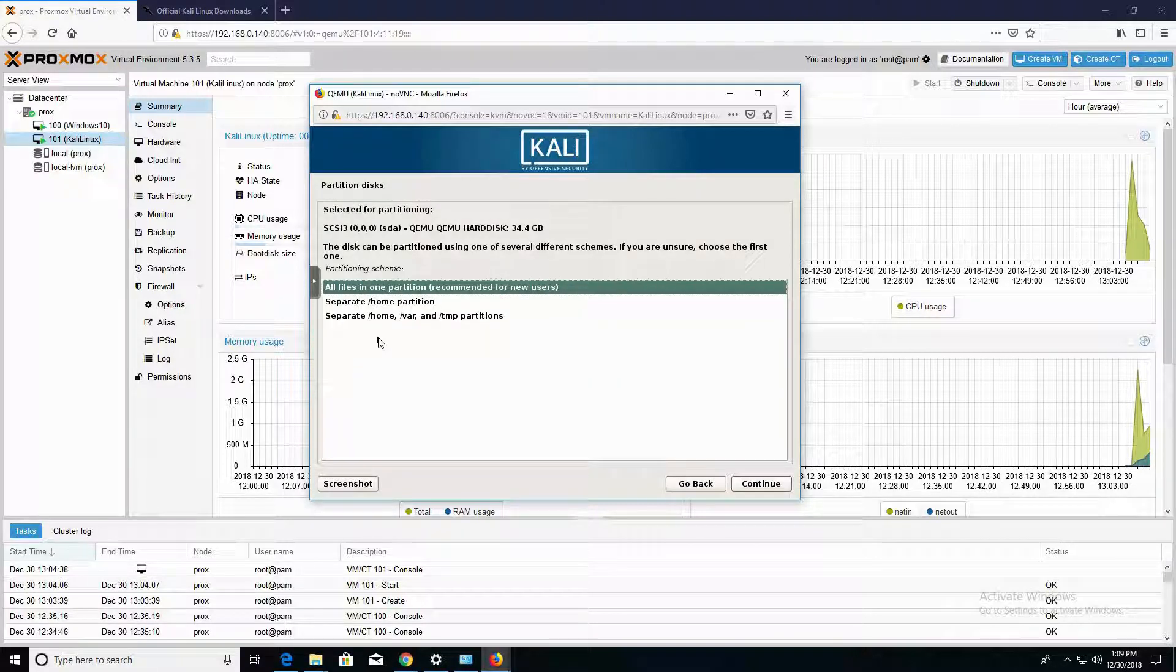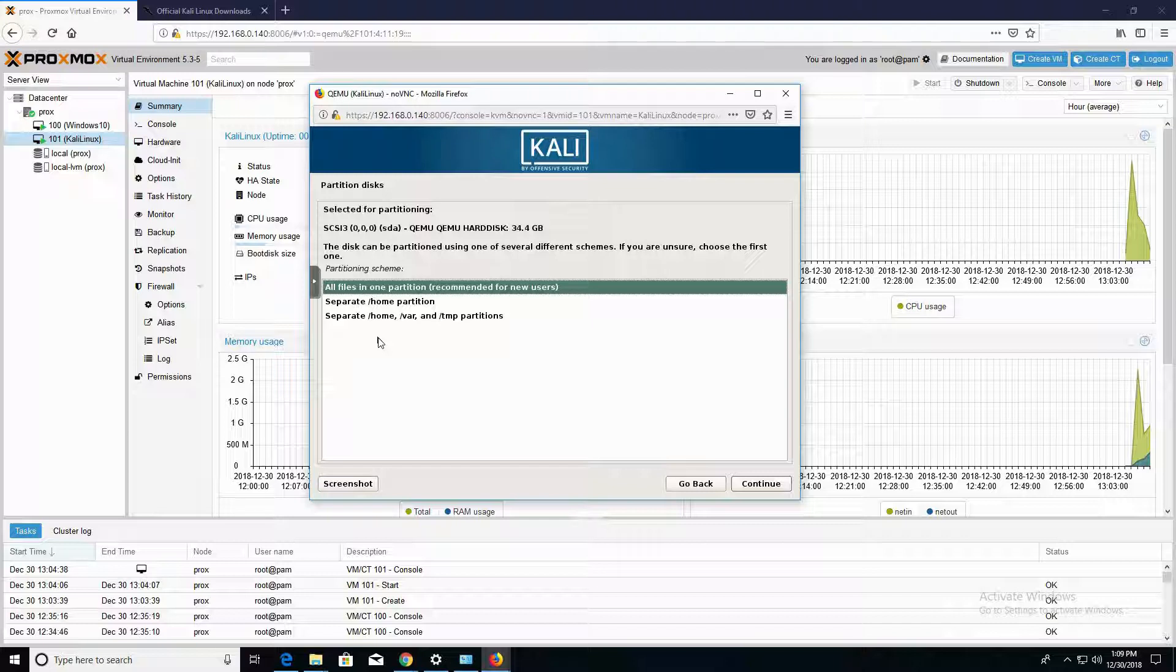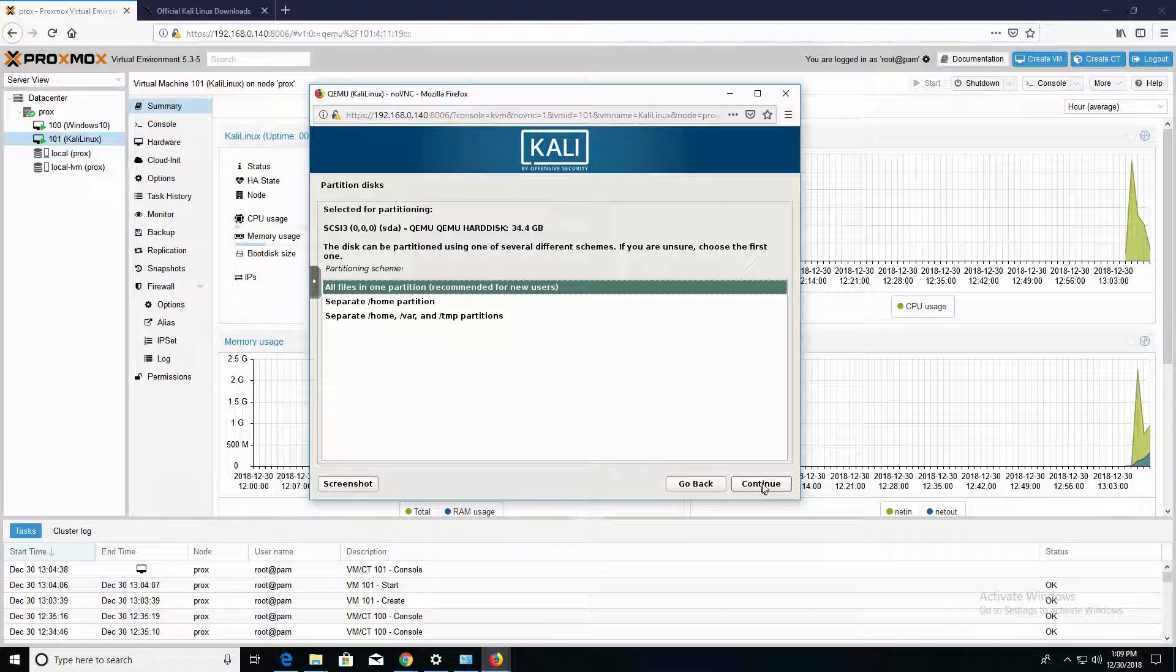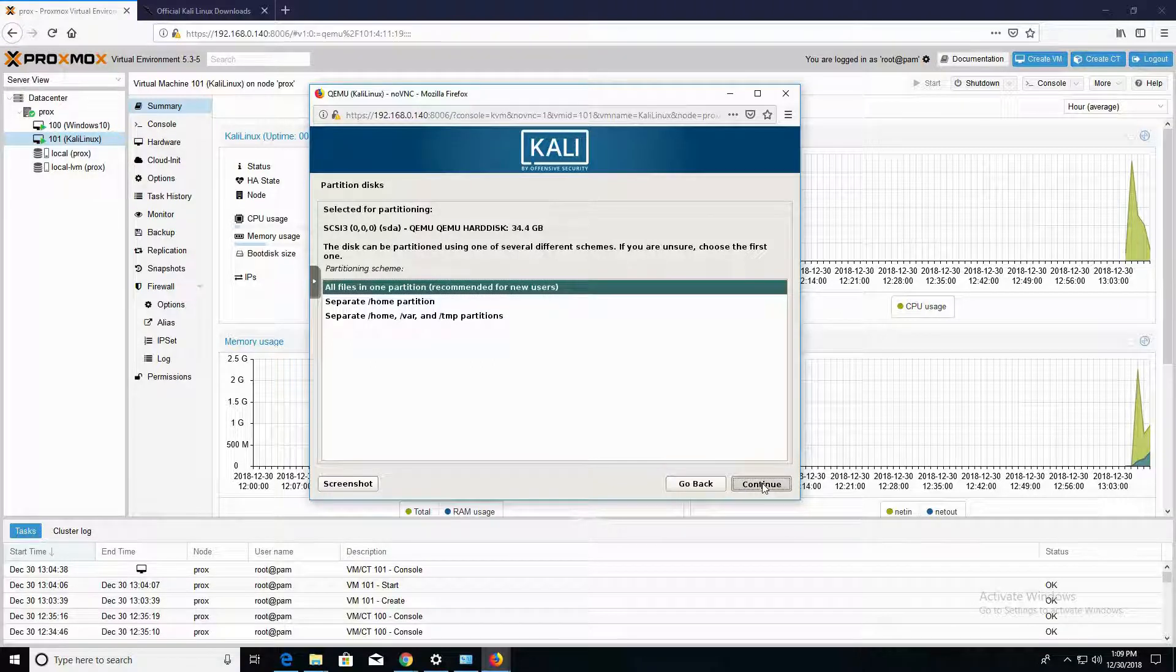Now in this section here, you're given different options for partitioning your directories. You can have your home directory in a separate partition as well as an option for your home and other directories in a separate partition. However, I'm going to choose to have everything in one partition, and I'm going to hit Continue.